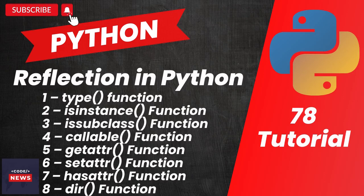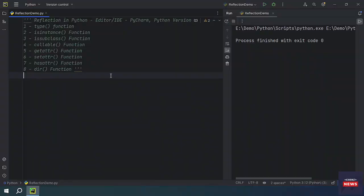In this video we will be learning what is reflection in Python. Reflection refers to the ability to extract information about any object in use. Let's get started with the tutorial.